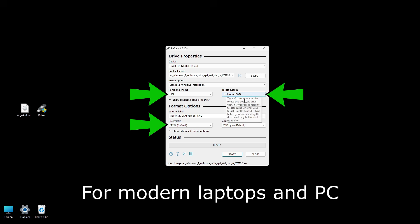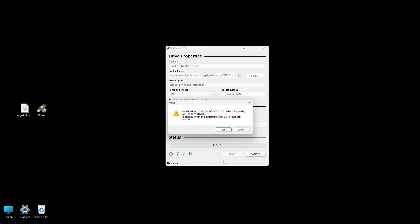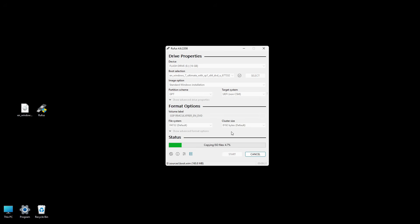For Windows 7 installations, NTFS is the usual choice, especially if the ISO is larger than 4GB. FAT32 can be used in some UEFI-only scenarios, but it may not handle files over 4GB. Click Start to begin creating the bootable USB. Rufus might display a warning that all data on the USB drive will be destroyed. Click OK to proceed. Rufus will format the USB drive and copy all necessary Windows 7 files to it.